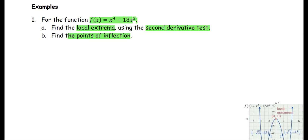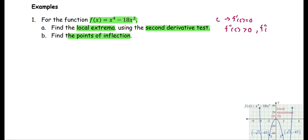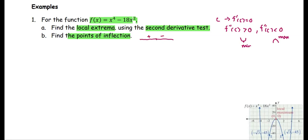To find the local extrema using the second derivative test, we first find the critical value c by setting f prime at c equal to zero, then determine the sign of the second derivative at c — whether it is greater than zero or less than zero. If greater than zero, that gives a local minimum. To find points of inflection, we use the second derivative to determine whether the sign changes from positive to negative or from negative to positive.